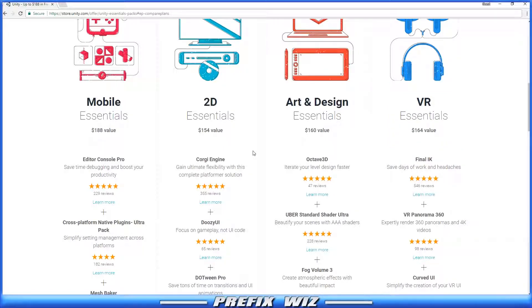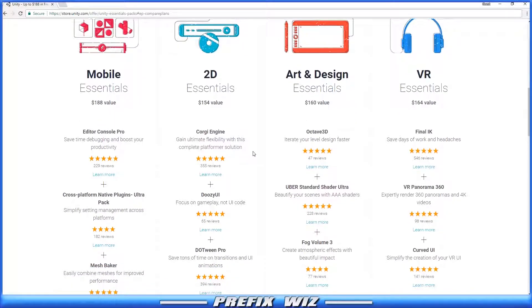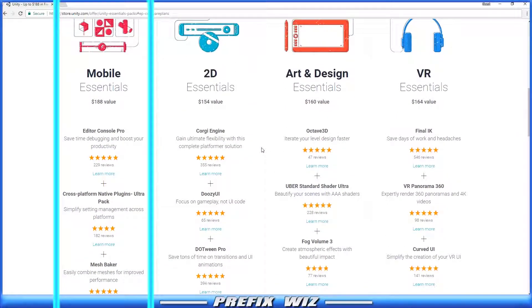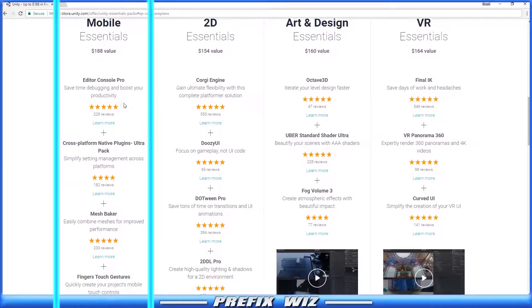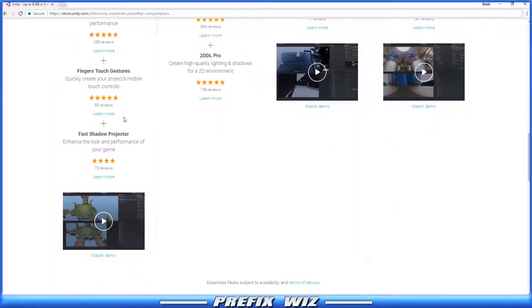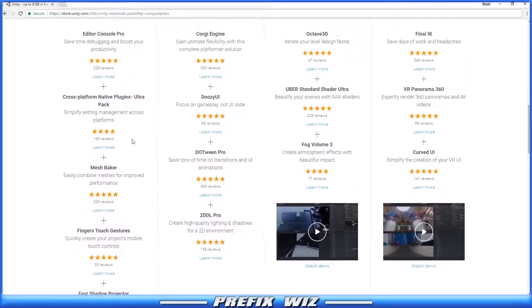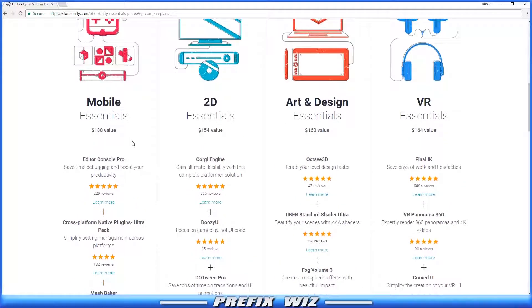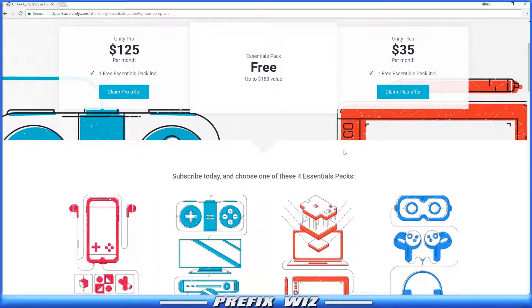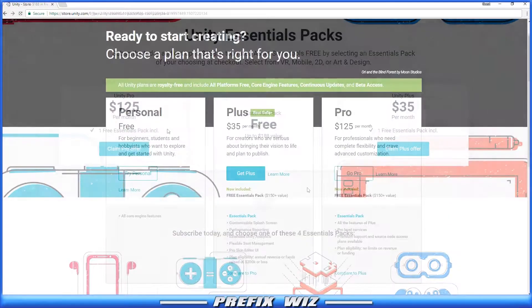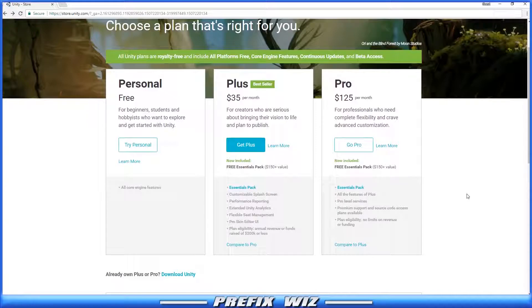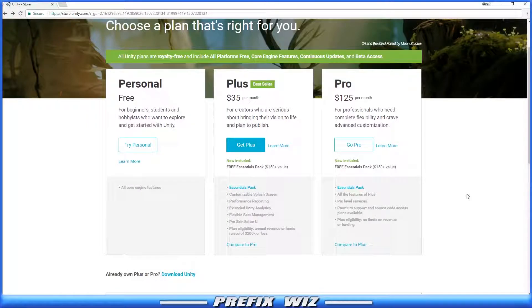The Essentials are really good products. They help you get started in whichever market you're in, whether it's Mobile, 2D, Art & Design, or VR. Let's say you choose Mobile, you actually get everything in that left column. They have a Learn More button for each one. We're not going to get too deep into this right now. I just wanted to show you there is a difference between them, in addition to the Essentials Pack.